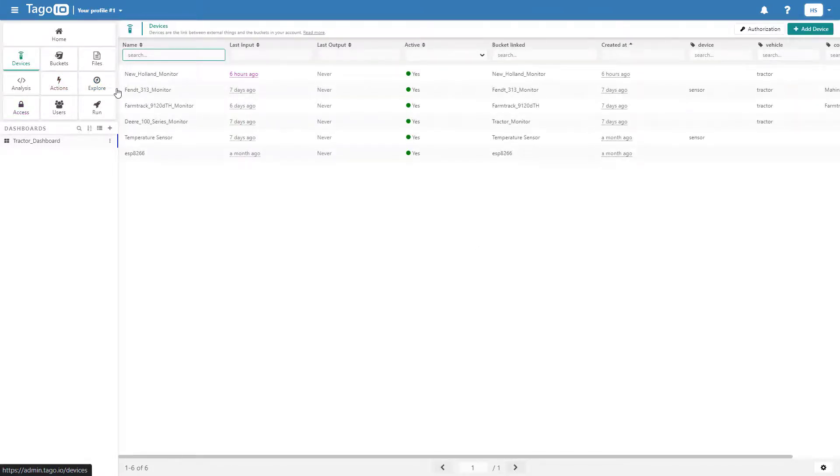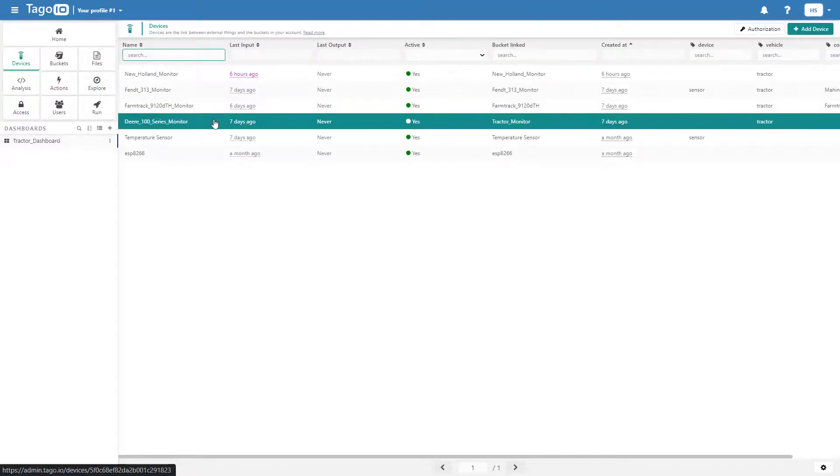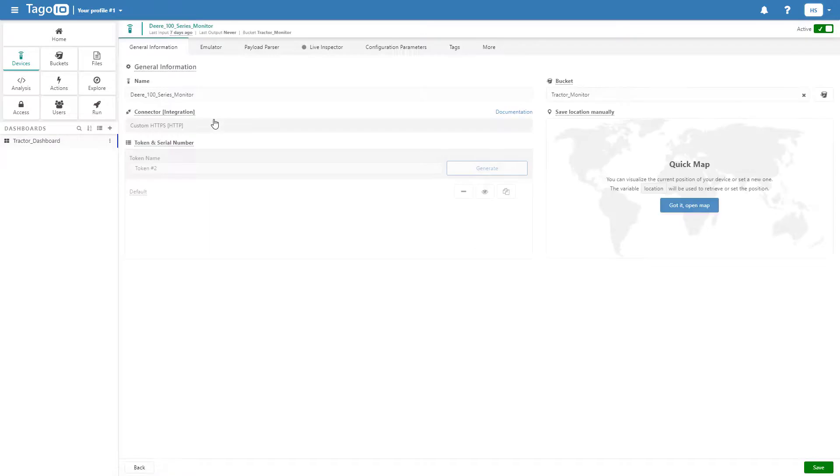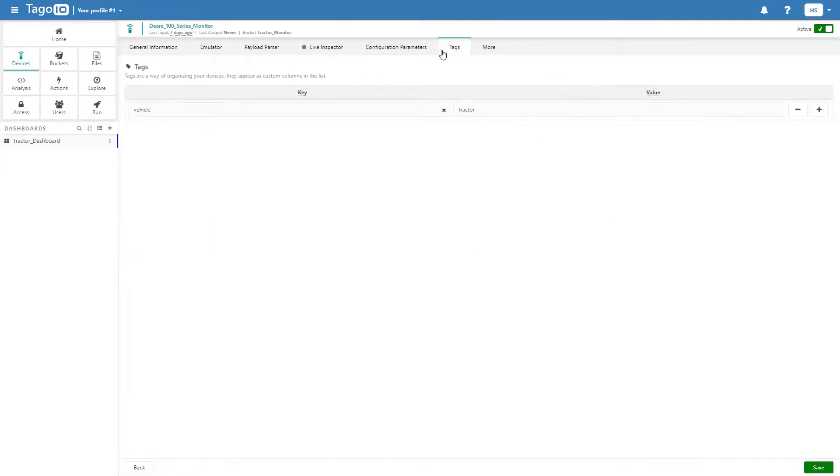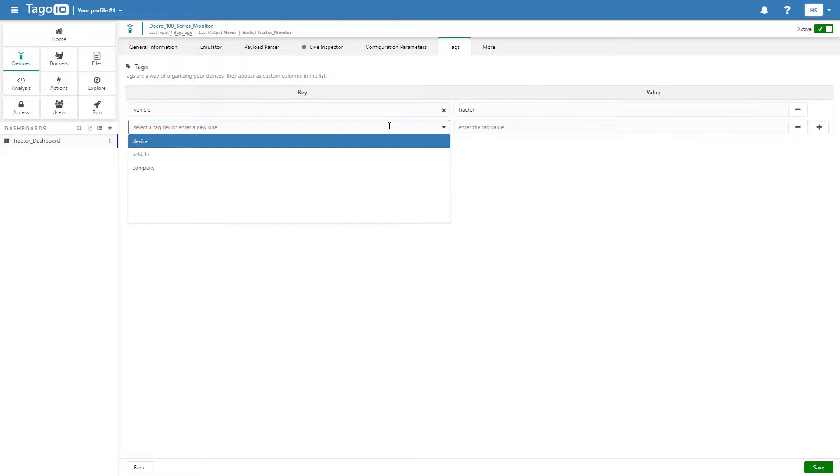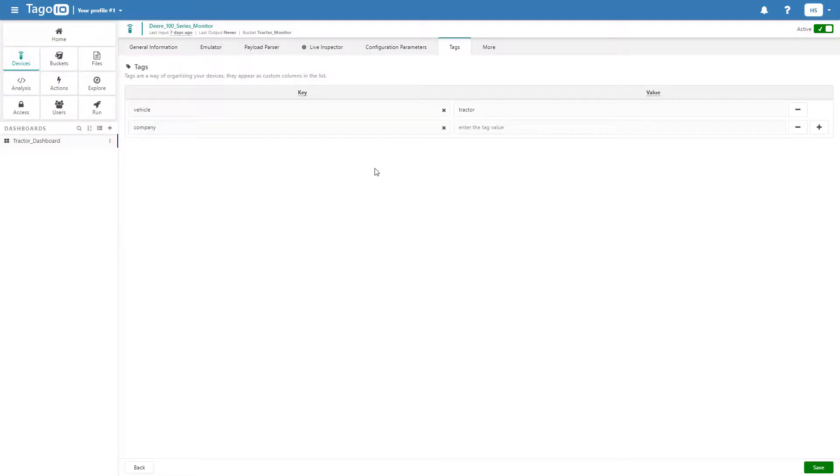To fix this, go to Devices, select the device you would like to use, and add the appropriate tag. In this case, I want run users with the tag key of company and tag value of John Deere to be given the John Deere Tractor Monitor.